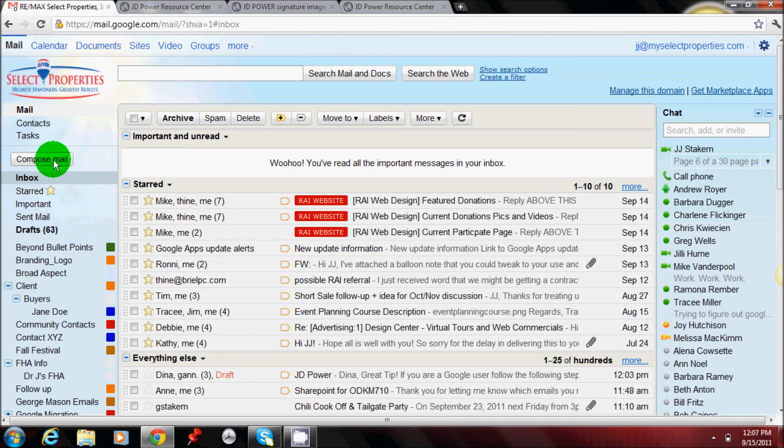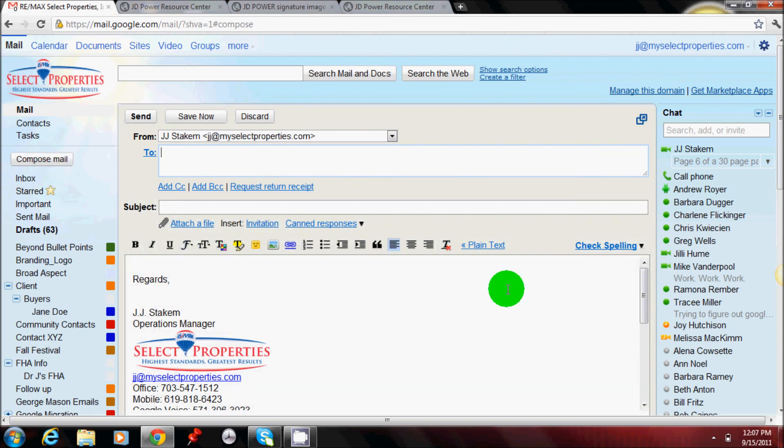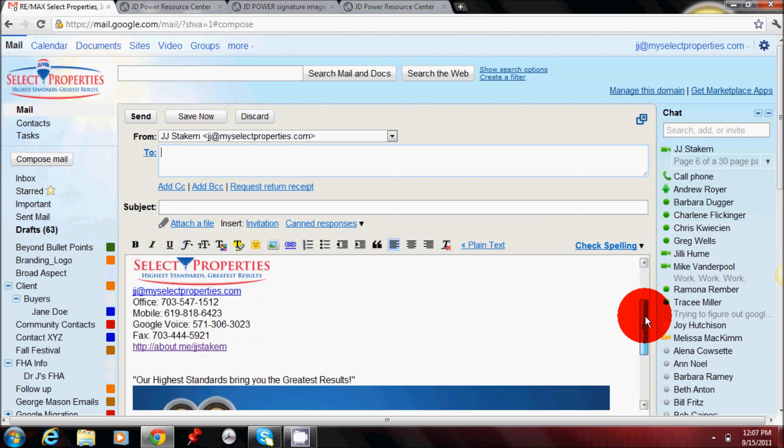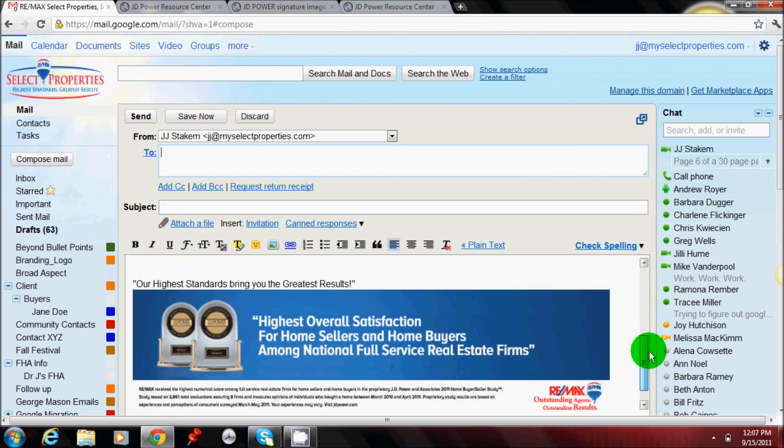If you go to compose an email, you'll see that your signature has been adjusted and the additional graphic has been added.